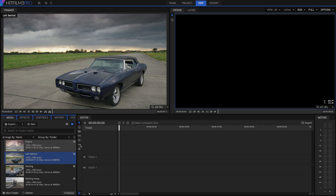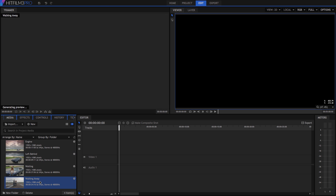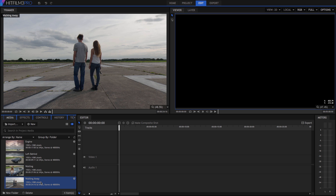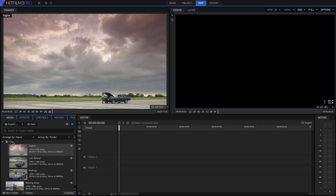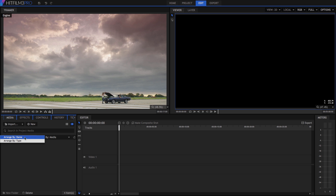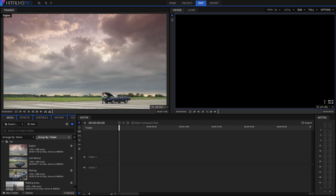We can also sort and categorize our assets. We only have a few files in this project, but as you work on projects with large numbers of assets, organization becomes even more important. Click the New Folder button and name the folder Car. Find all the shots that include the car and drag them into the folder. If you want to see more of your assets at once, you can switch to List Mode. You can also quickly sort all your assets by media type using Group By Media. There is also an Arrange By menu and a toggle to alphabetize ascending or descending. Take a minute to play with the various options. When you are done, let's all switch back to Preview Mode, Group By Folder, and Arrange By Name.